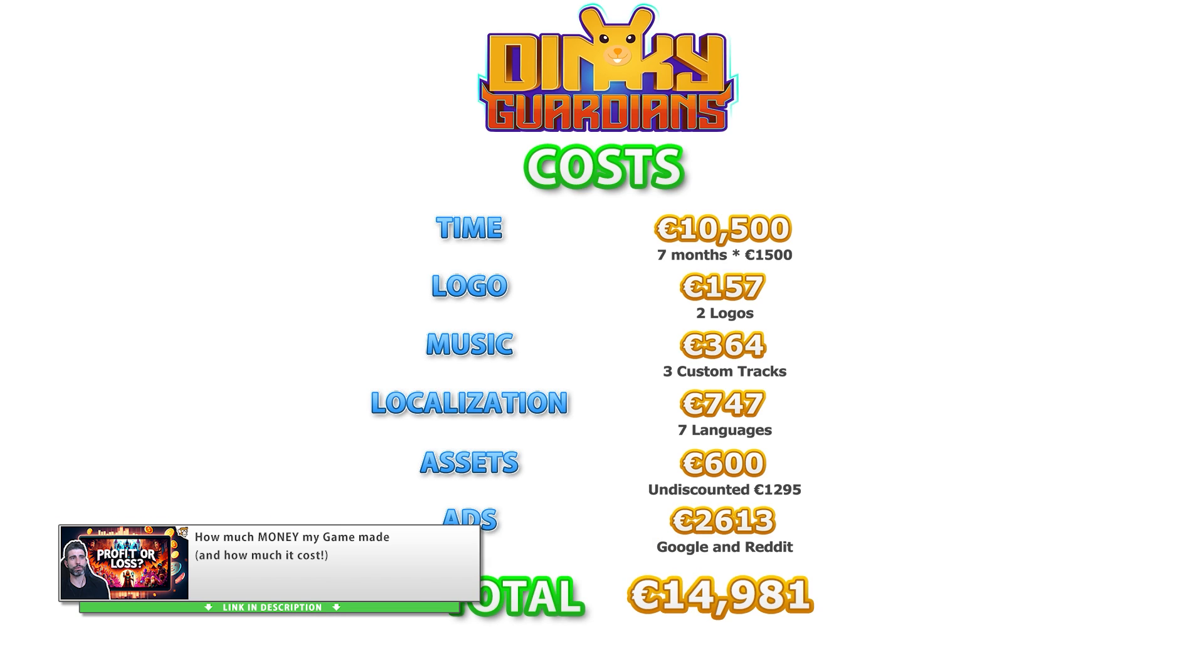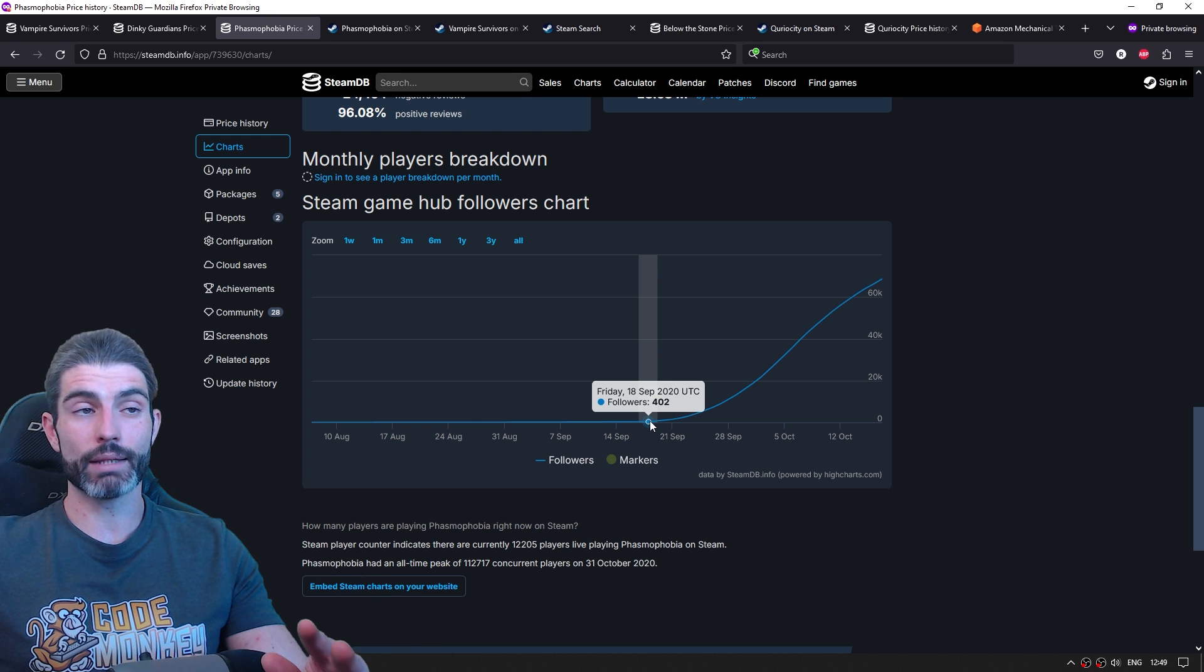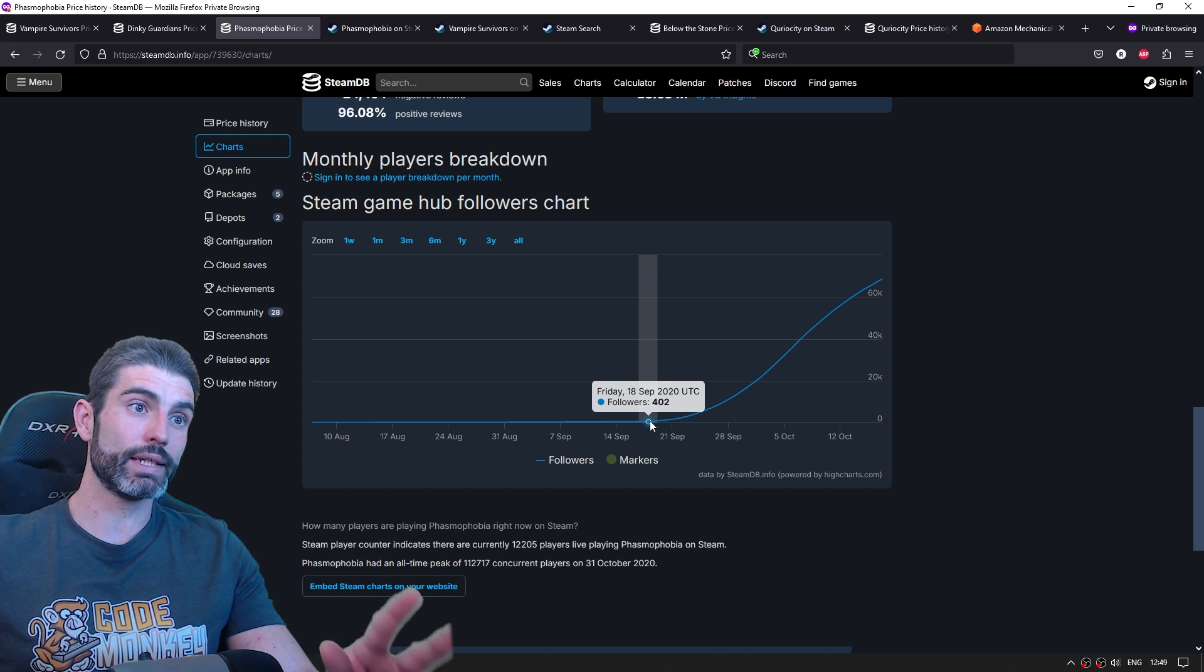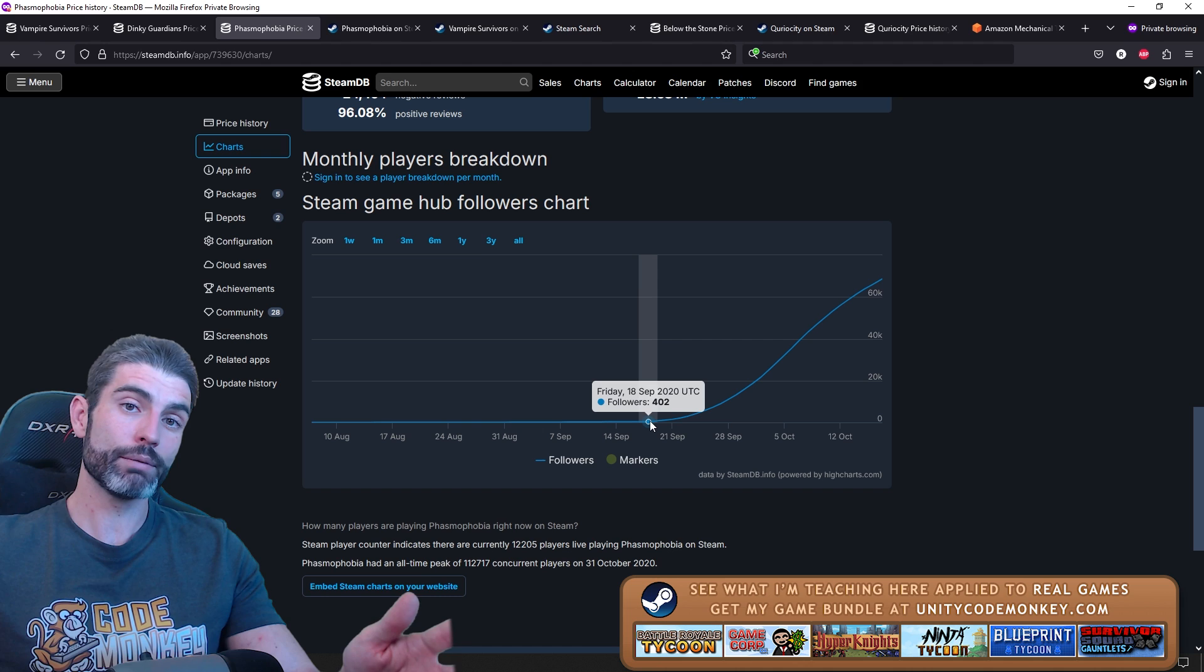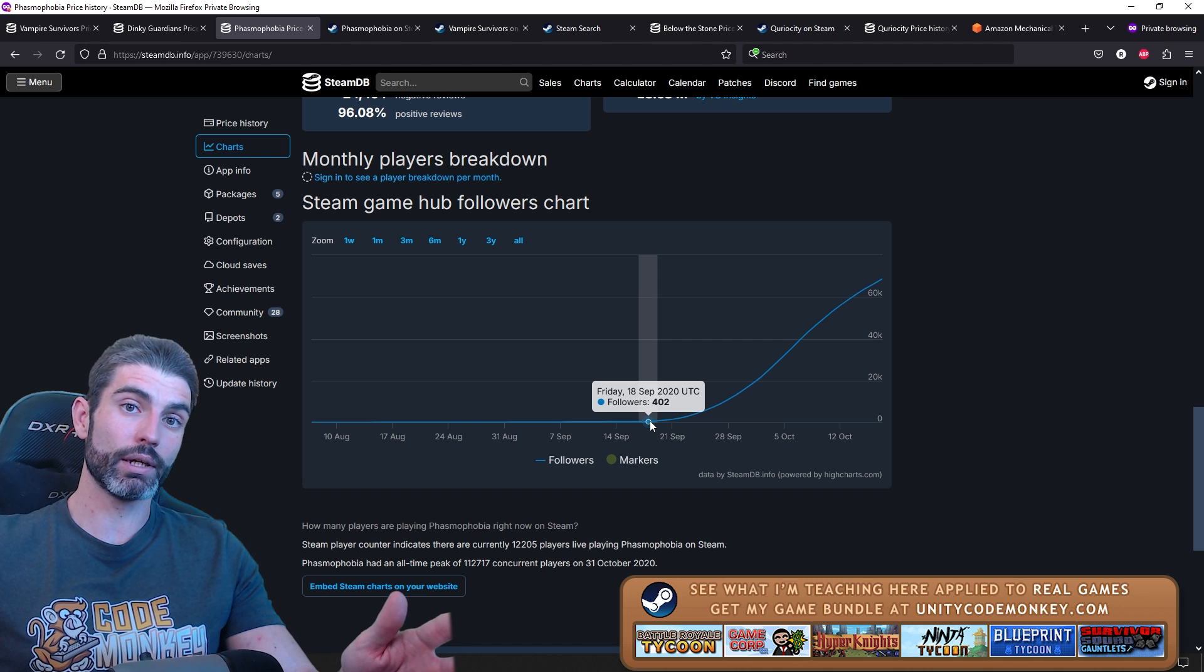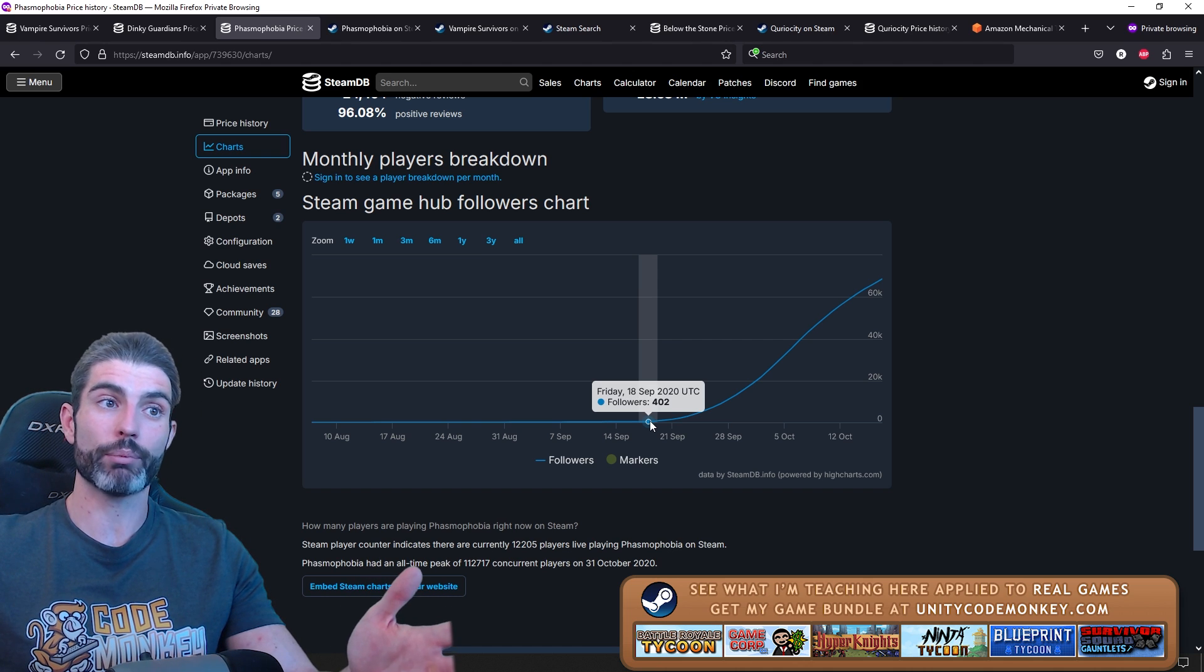That is an insane amount. So selling that many based on this number of wishlists, once again, that seems to be an example of how wishlists don't matter.